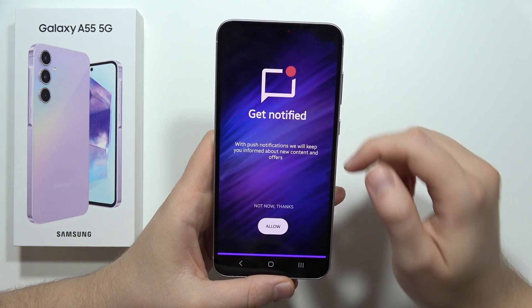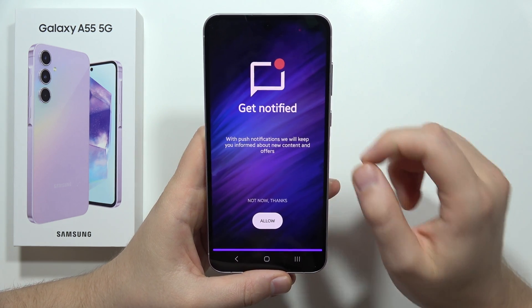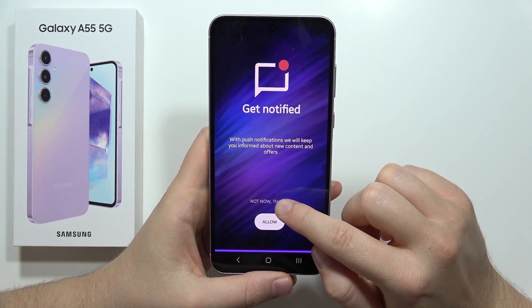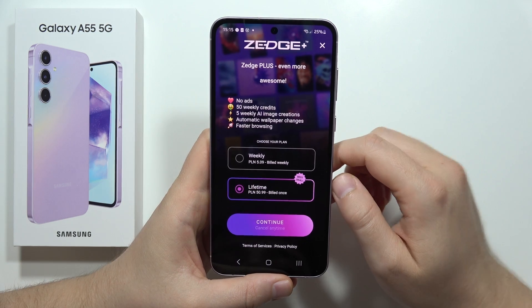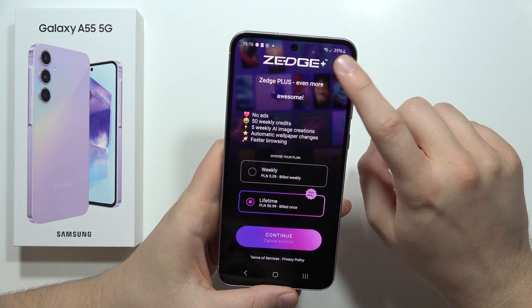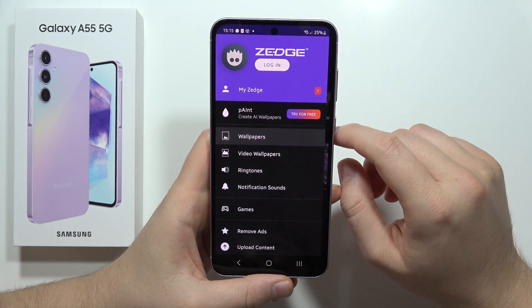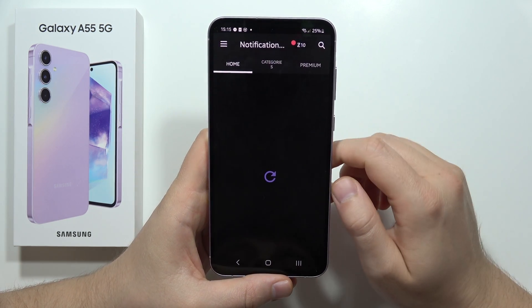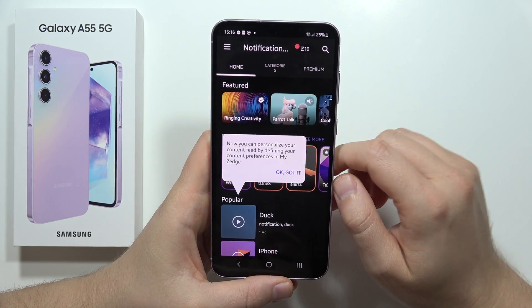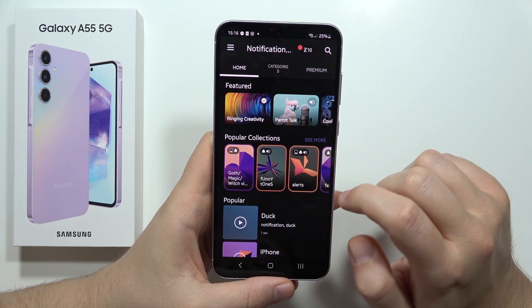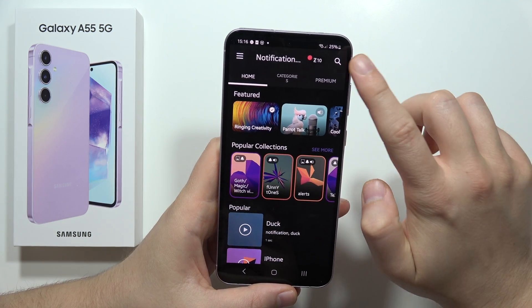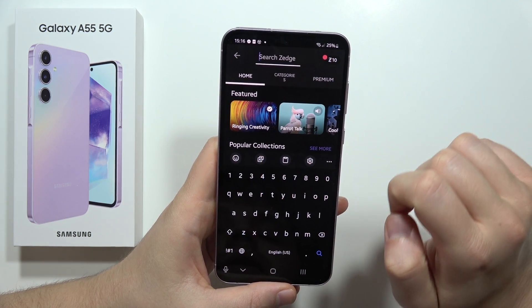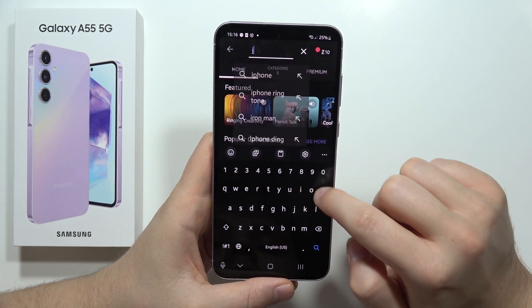Click Accept one more time, select Not Now, then tap X in the upper right corner. Go into Notification Sounds, click I Got It, then tap the upper right corner and type in the phrase 'iPhone'.